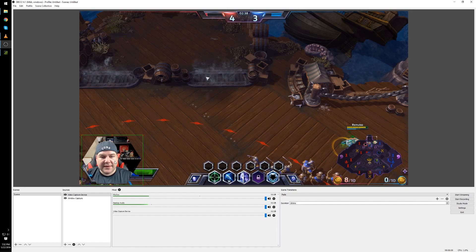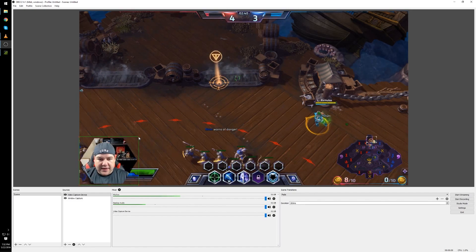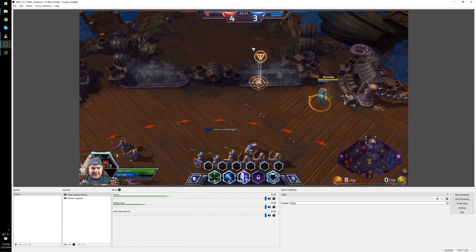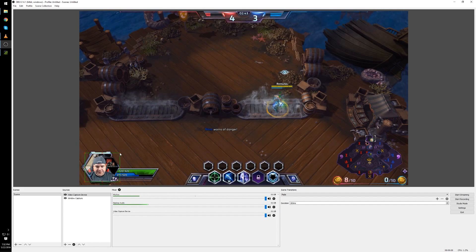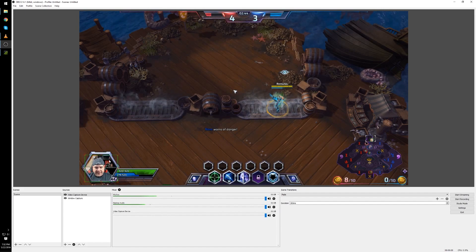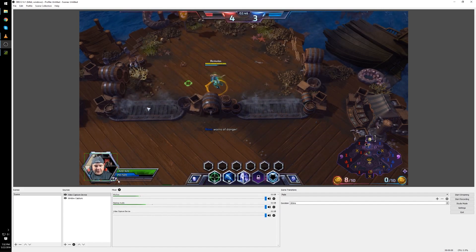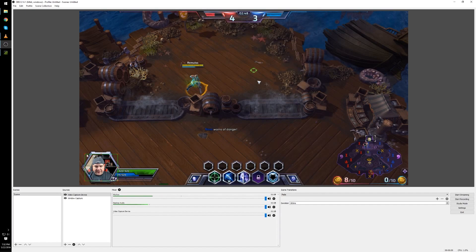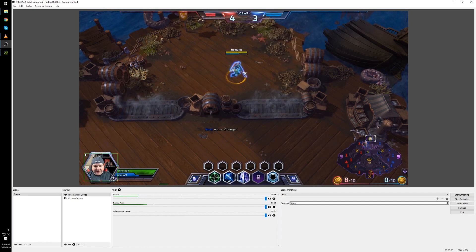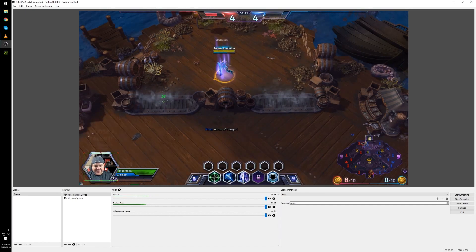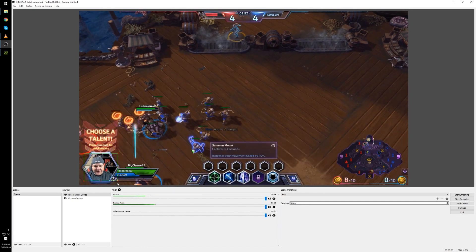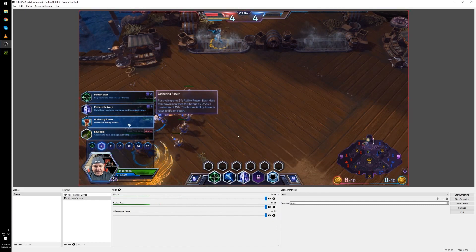Once you've done that adjust the overlay and shrink it to the frame you need it to fit as such. There we are and we're done.